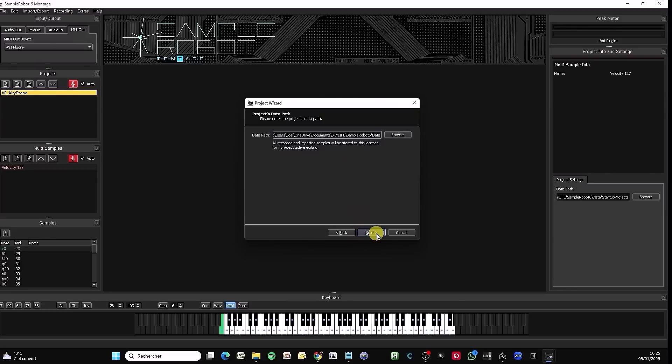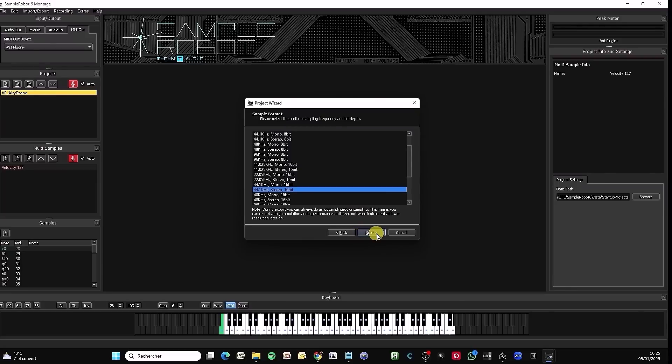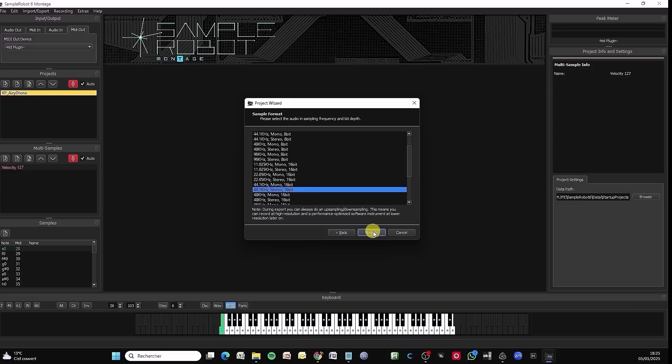And set it in the basic project directory, always choosing 44,100 hertz 16-bit to be sure it's perfectly compatible and won't take up too much space. Take a look at my video on hardware sampling. I explain a lot of things. I won't go into all the details again.